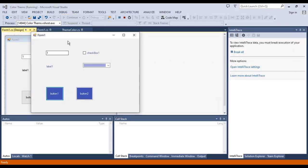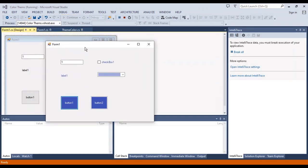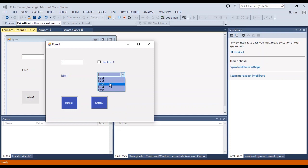This is a form load with the first theme. This is a text box, and this is a combo box. The combo box color changed to the theme.